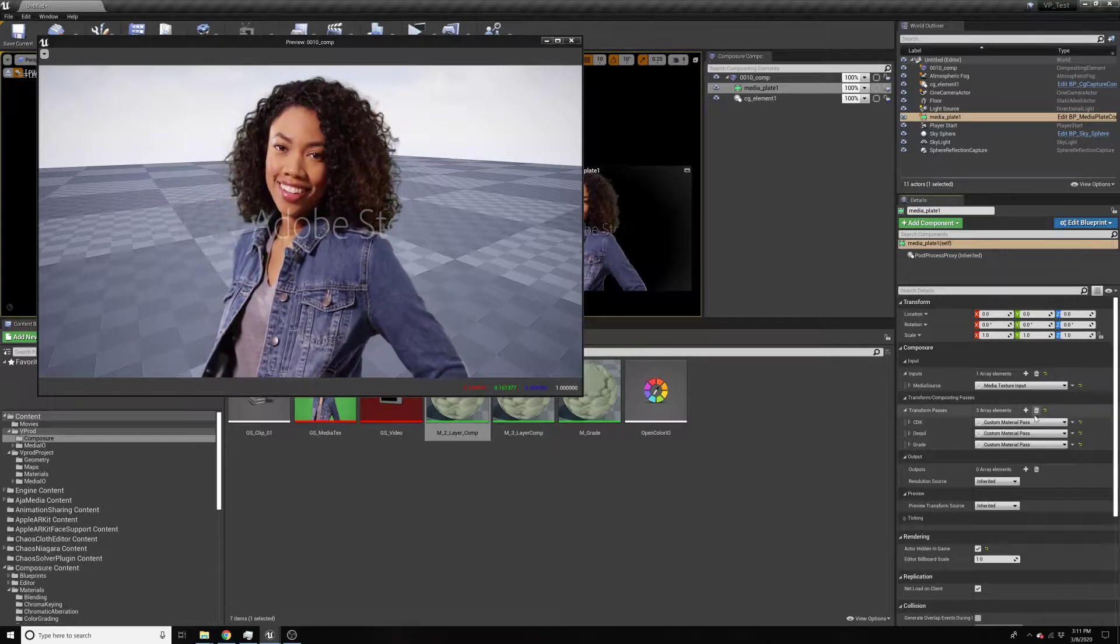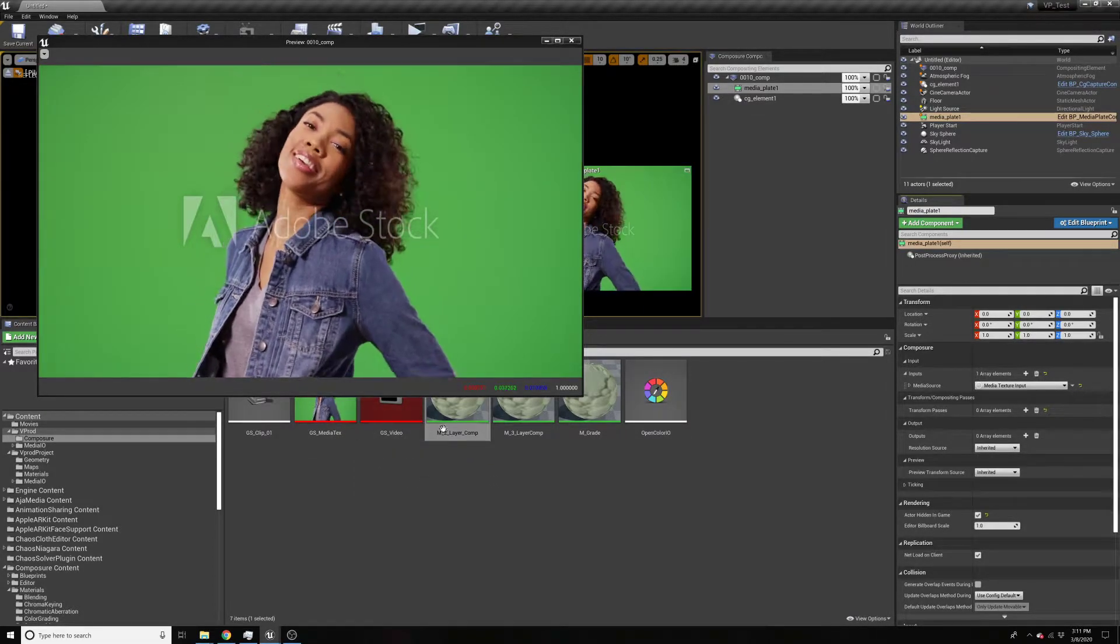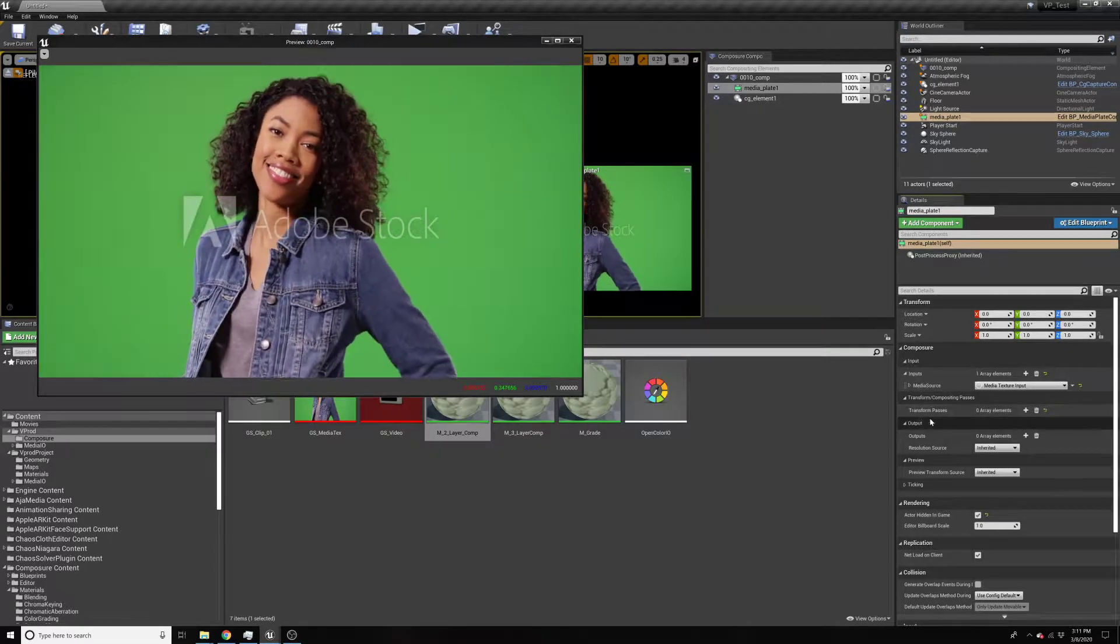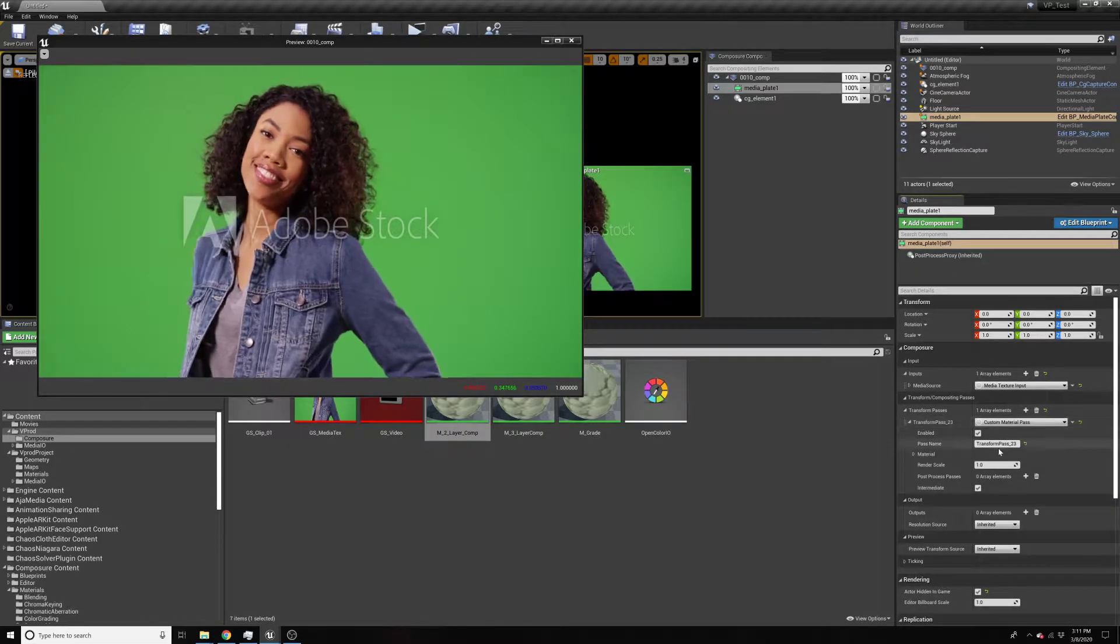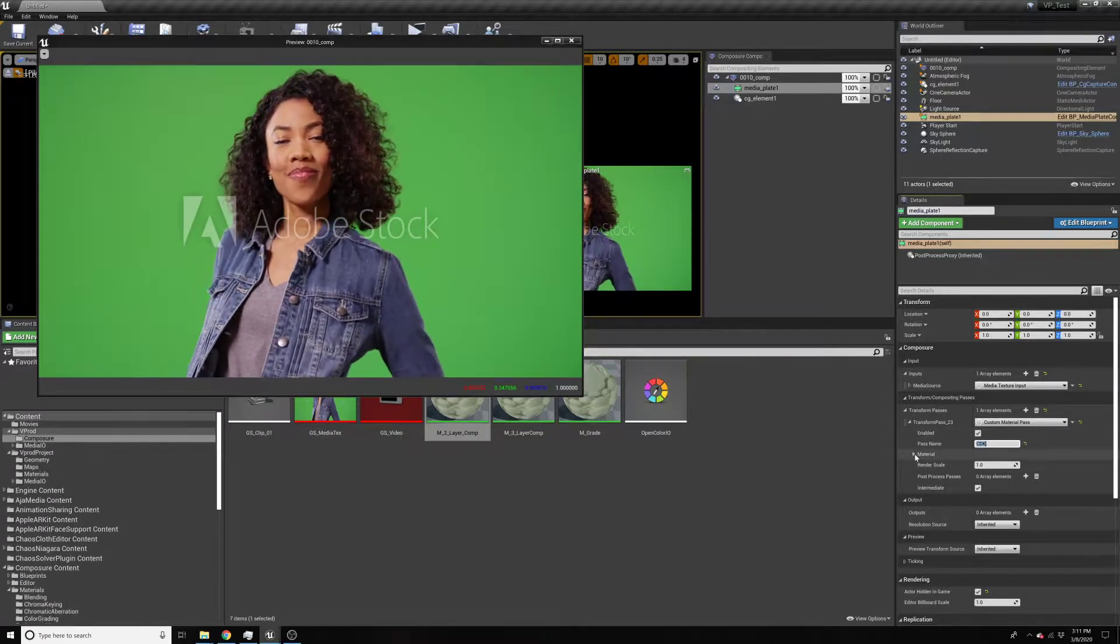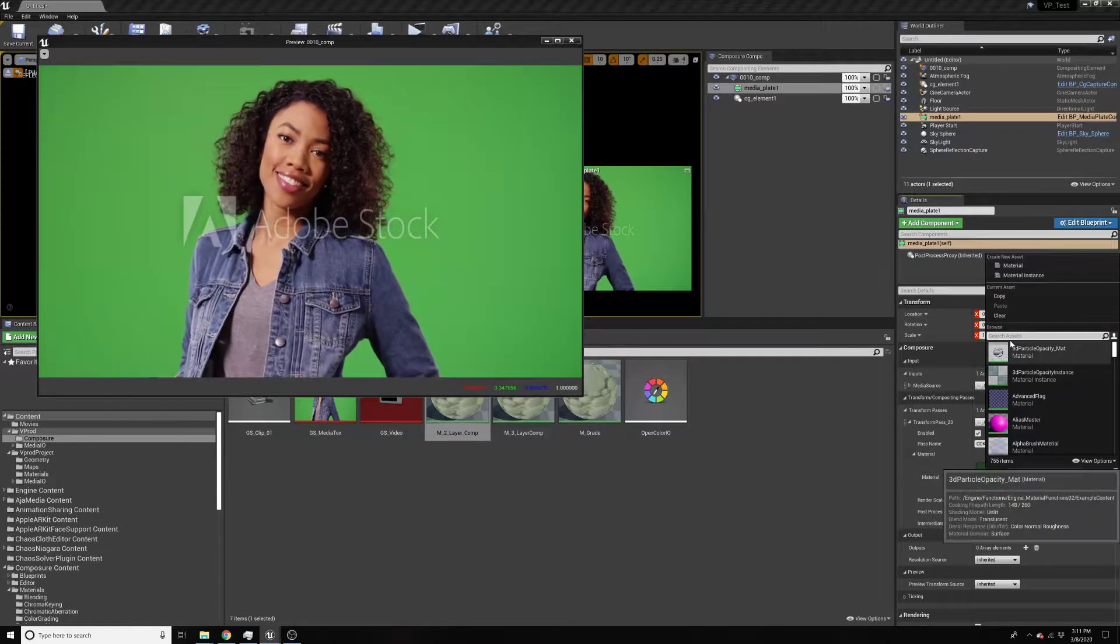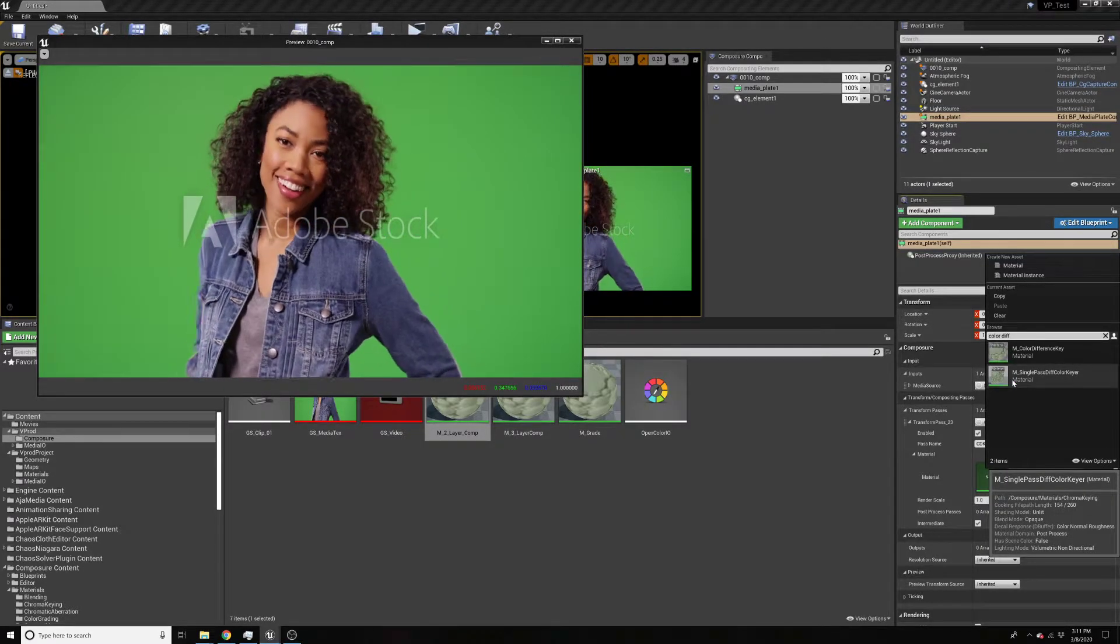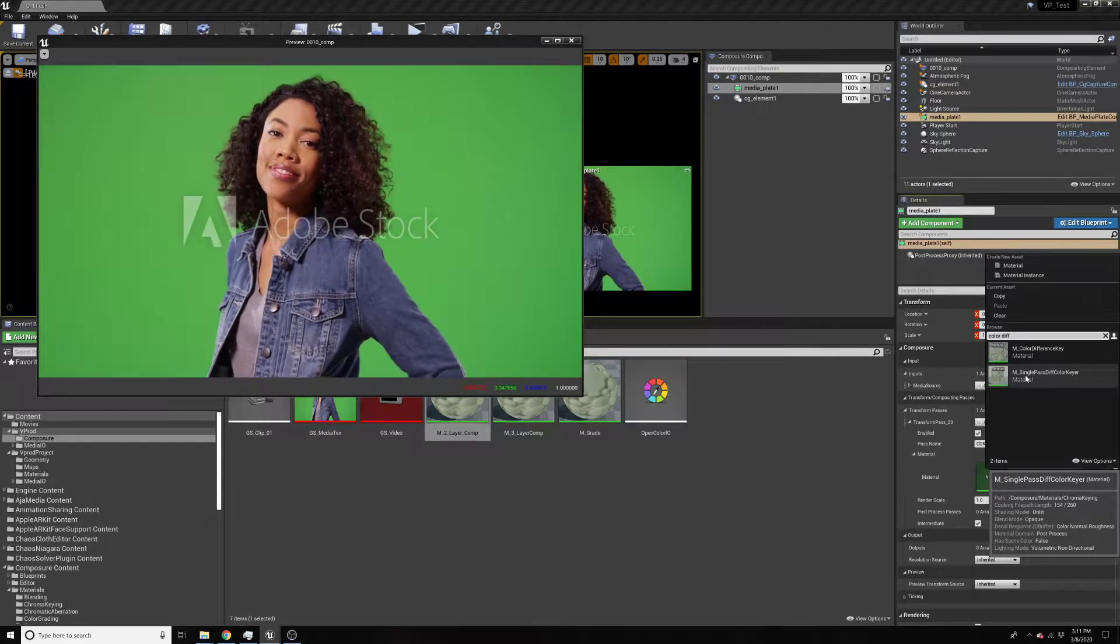So I'll delete this stuff off and show you it's just a video player that's playing back a video clip. I'm going to add the keyer. So on the media plate, the place to go is under transform passes. Think of this as your effects and after effects type passes. So I'll go into here and I'll call this CDK. And then in the material slot here, I'm using the preview of 4.25 right now, I'm going to search for color difference. This one that says single pass color difference, you can see the path there. It's listed under composure materials chroma key. This is the one you want to use with Composure.